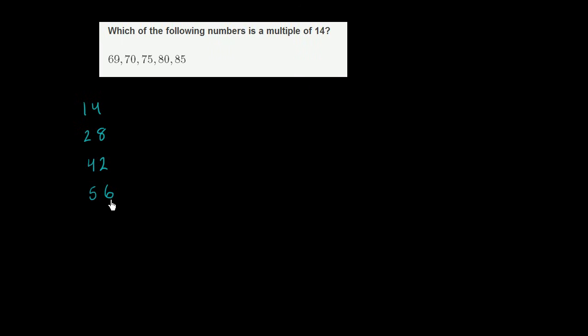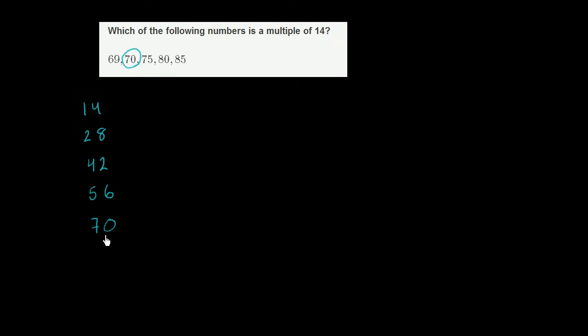Add another 14. Let's see, if you add 4, you get to 60. And then you have to add the 10. So then you get to 70. And it looks like we have found one of these numbers. 70 is a multiple of 14. 14 times 1, 2, 3, 4, 5. 14 times 5 is 70.